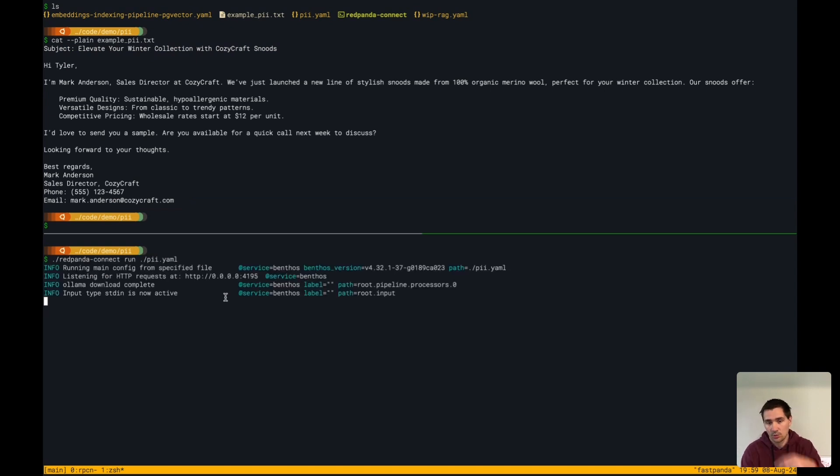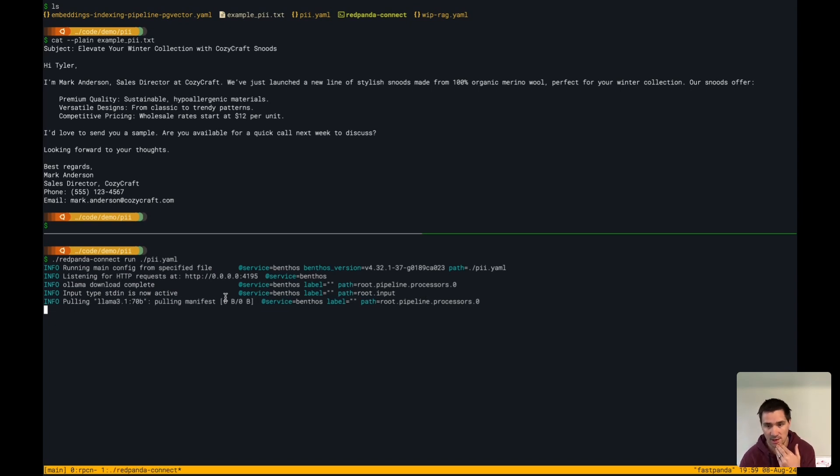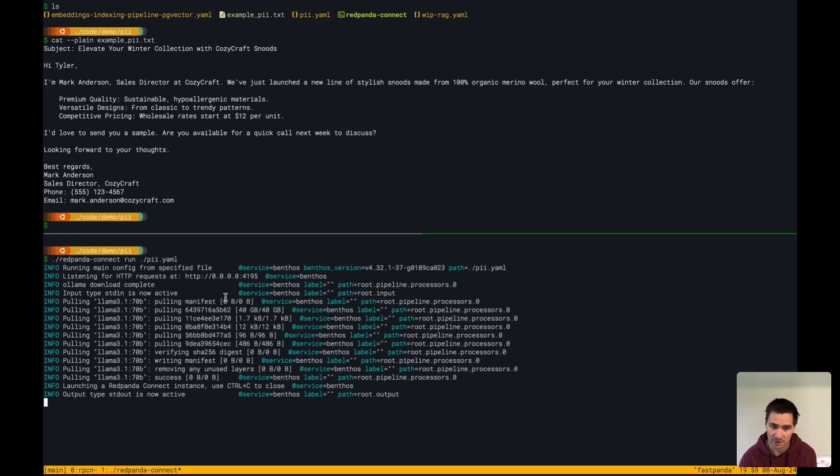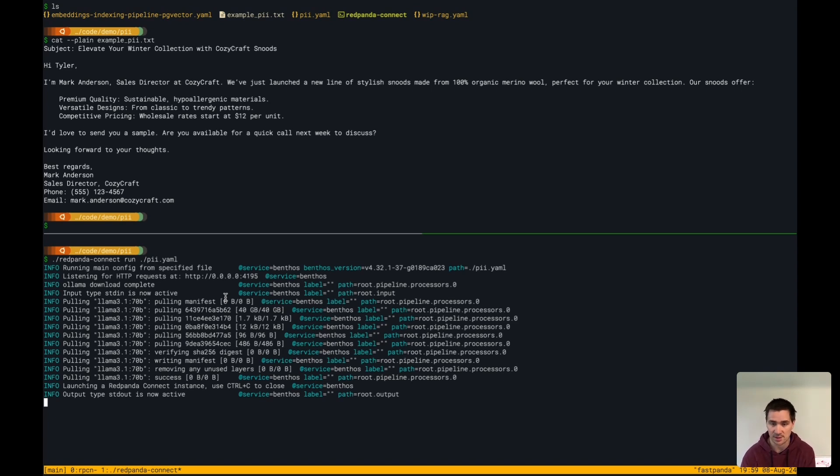What we're doing here is I've started it up, and it's downloaded. Ollama has pulled down the latest Llama 3.1, 70 billion parameter model, and now we're ready to go.